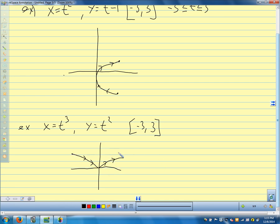A student asks: is this how it's always going to appear on the test — where you're given the equations to find x and y? Yes, that's always how parametric equations show up. You get one equation for x, one equation for y, and whatever the variable is serves as the parameter.